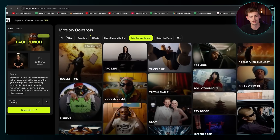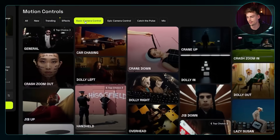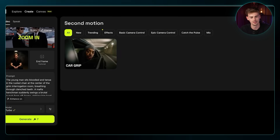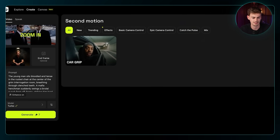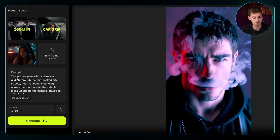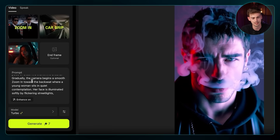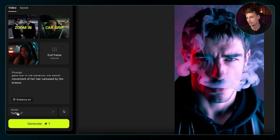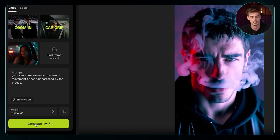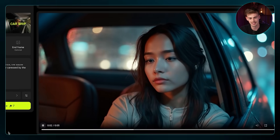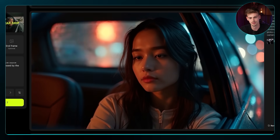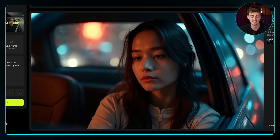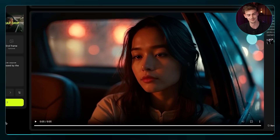Now we go back into Hicksfield and change the effect. This time we're going to choose 'Zoom In' and mix that together with the 'Car Grip' effect. I add in my image, enter in the prompt explaining everything going on, click Enhance On, choose the turbo model, and hit 'Generate.' Just look at this effect — we have the cars behind her moving along, a slow zoom in, and we can see her driving. The lighting looks quite insane; honestly this looks really realistic, and all we did was use AI.